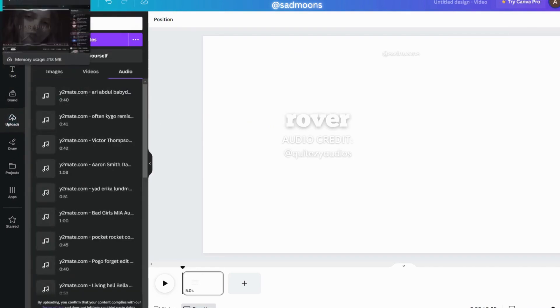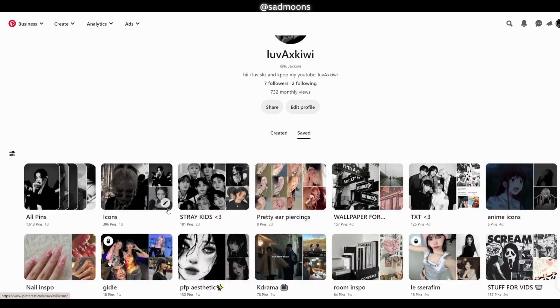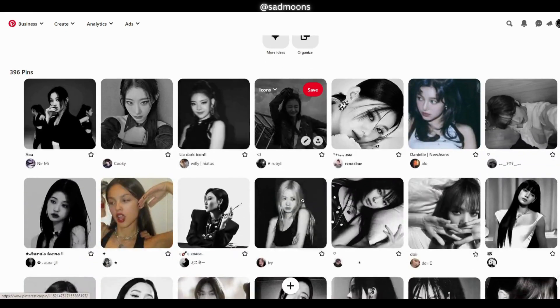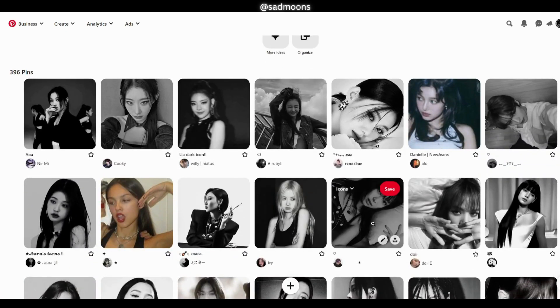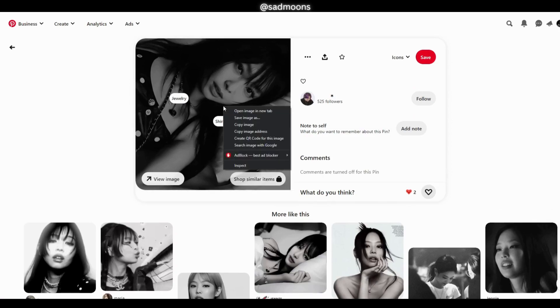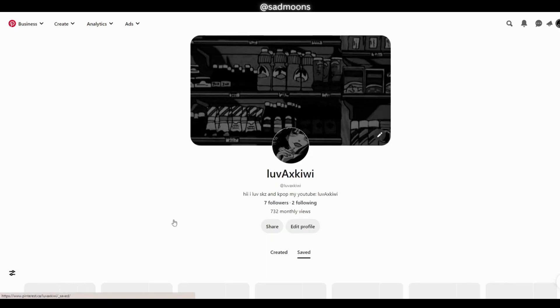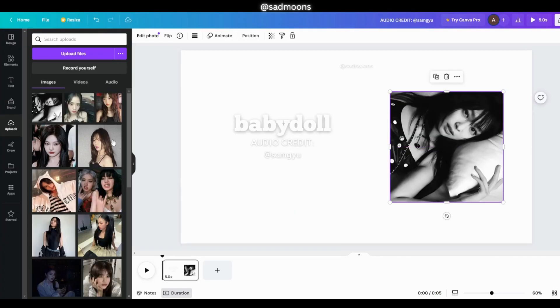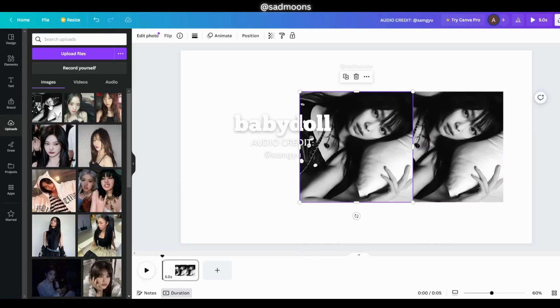Then go to Pinterest and pick a photo you want to use. I can put a link to my Pinterest account in the description if you want to follow it. Now copy and paste your photo, then go to uploads and pick the photo you just pasted.